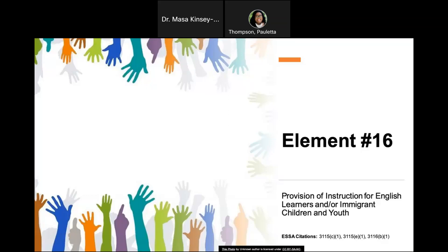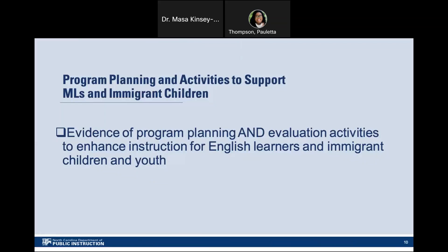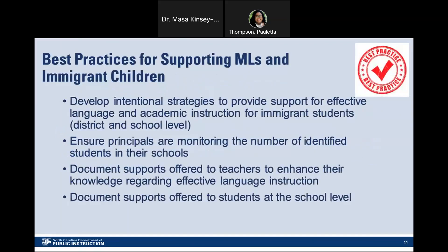Element 16: Provision of instruction for English learners and/or immigrant children and youth. Program planning and activities to support MLs and immigrant children: The PSU must provide evidence of program planning and evaluation activities to enhance instruction for English learners and youth. Best practices for supporting MLs and immigrant children: It is crucial to the success of ELs that teachers are trained on how to support both English learners' English language development and their mastery of academic content knowledge.